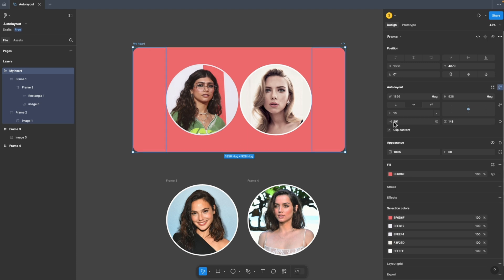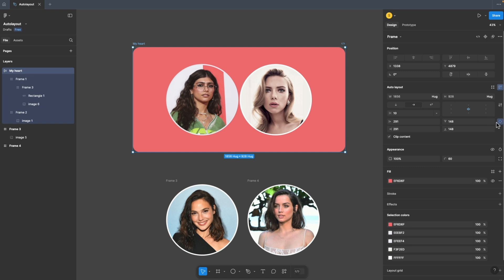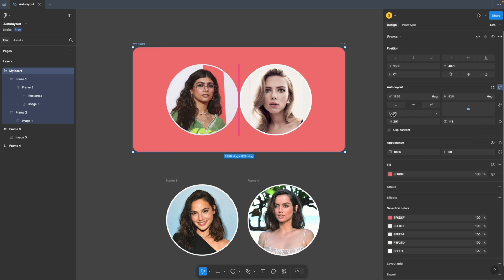My heart or the frame has this padding of 10 — the gap between these two elements has to be 10. Whenever we add more elements, the gap between each element has to be 10. And this frame should also have this padding or margins of 291 — you can see 291 on each side — and this vertical padding of 148. And also you can give individual padding if you want. You have given these 10 margins and all those things.